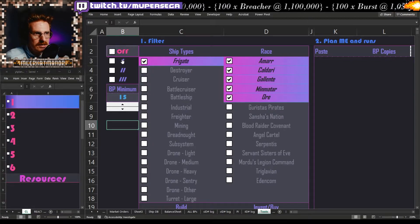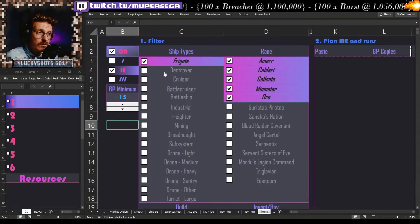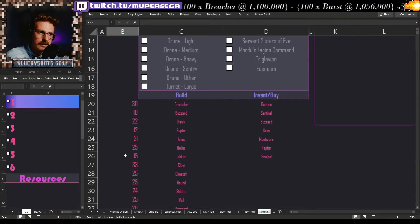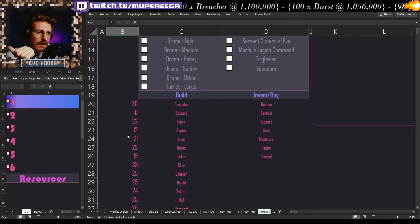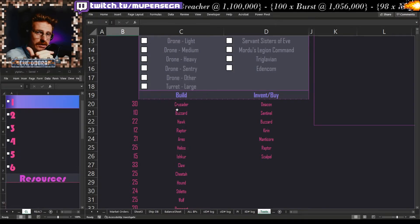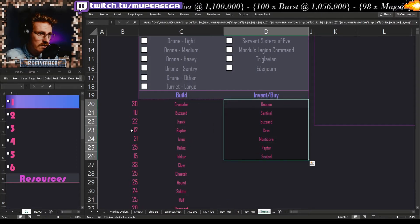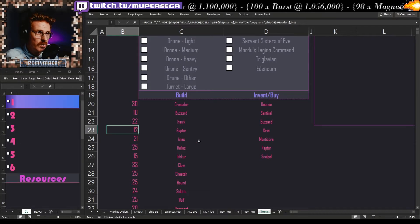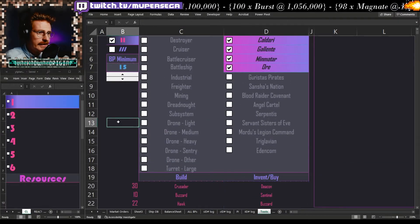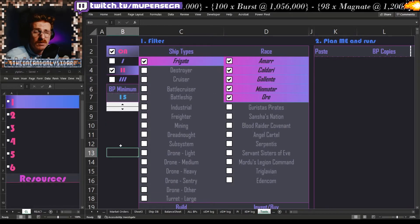That makes a tool like this very easy to make, because when I turn it on it's asking: of tech two frigates — Amarr, Caldari, Gallente, Minmatar, Ore — which ones are you not currently selling? If you're not selling it, you need to make it. Simple. Can you make it? Do you have a blueprint? If you don't have a blueprint, it won't show up in the build column — it will show up in the invention column instead. So the system is very much dependent on what your goal is as an industrialist.